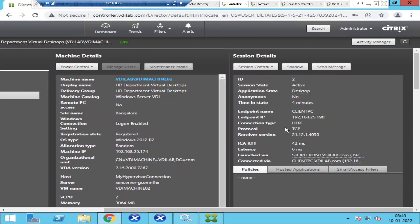This is how we troubleshoot latency and slowness issues in the Citrix environment, especially when a user says it is taking a lot of time to get a response after clicking an option. I hope you find this information helpful. Thank you for watching — I'll catch you in the next video. Bye-bye.